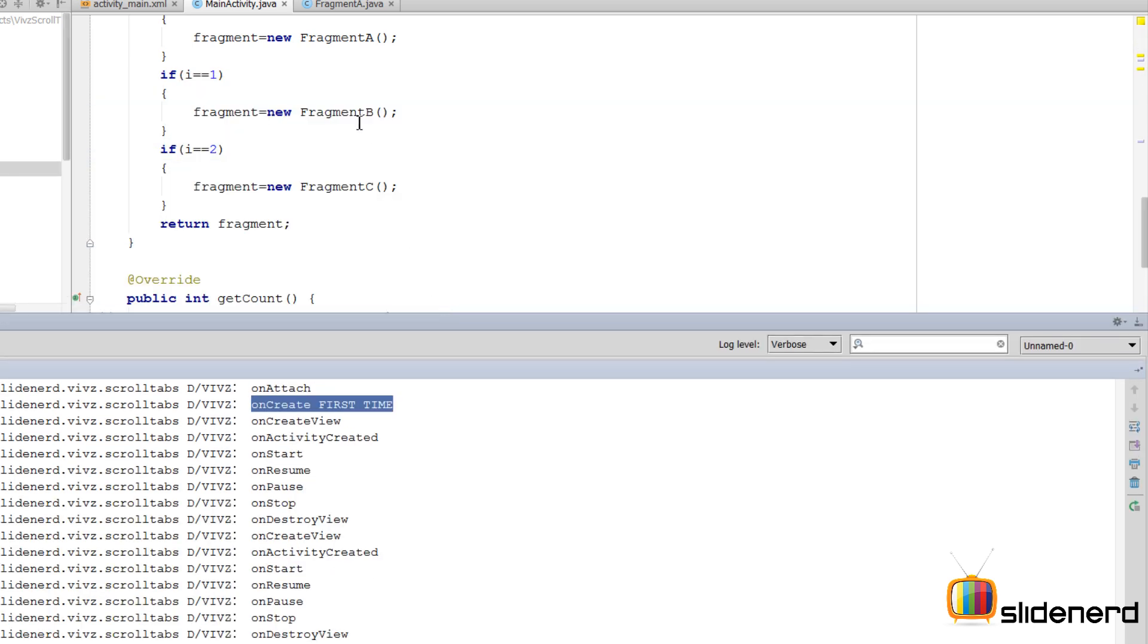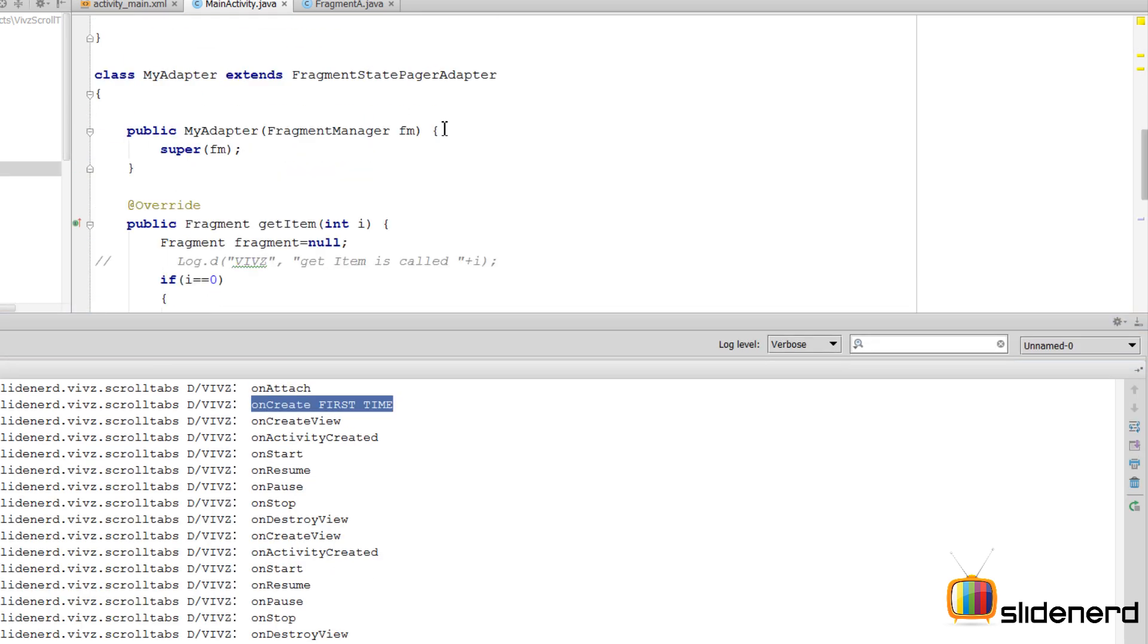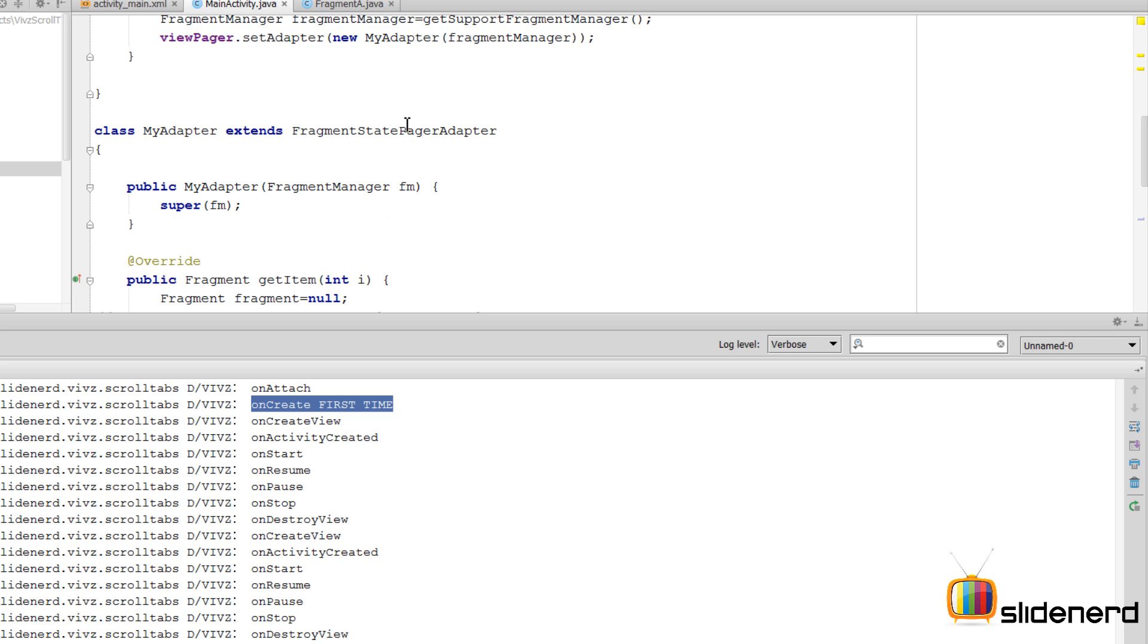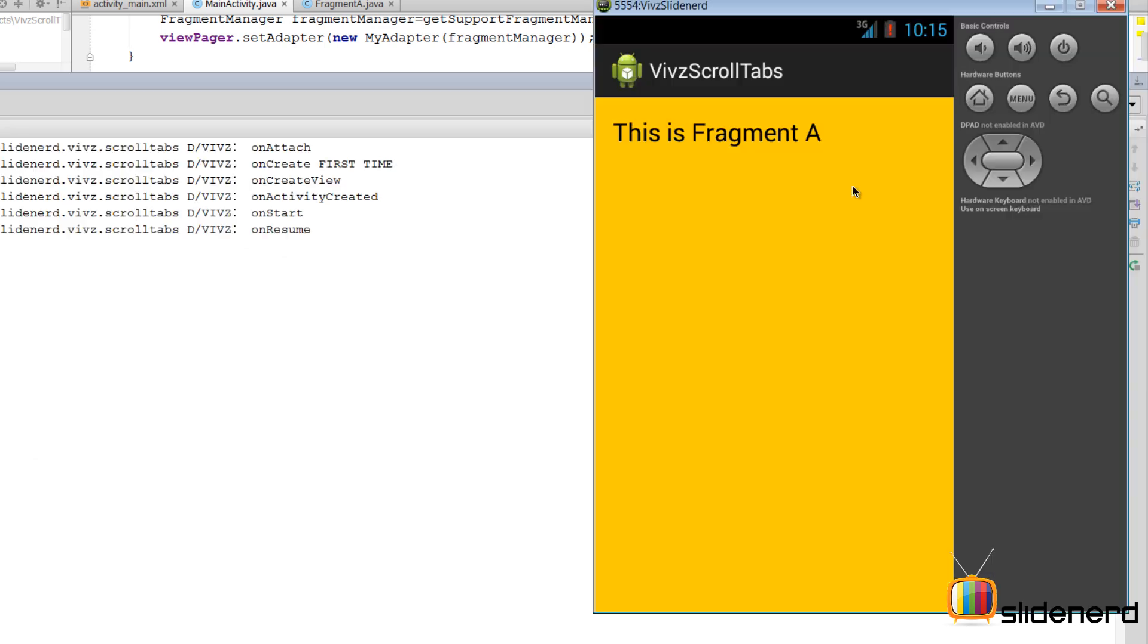Now with the FragmentStatePagerAdapter, let's run this app again and try to find out what happens. Now with the FragmentStatePagerAdapter you see the same series of steps when we start our app for the first time: onCreate for the first time, onCreateView, onStart, resume.